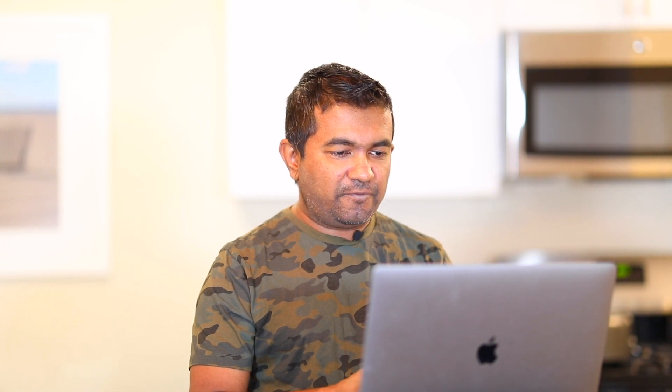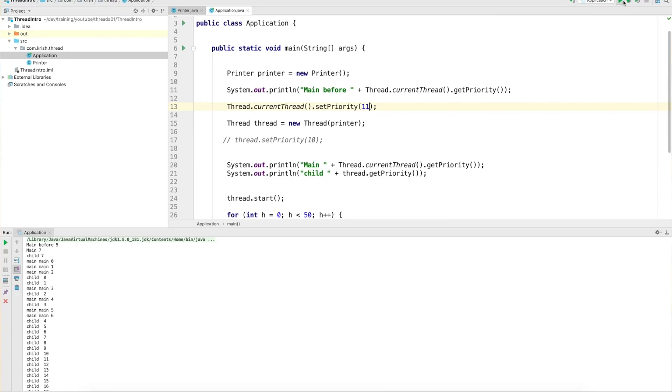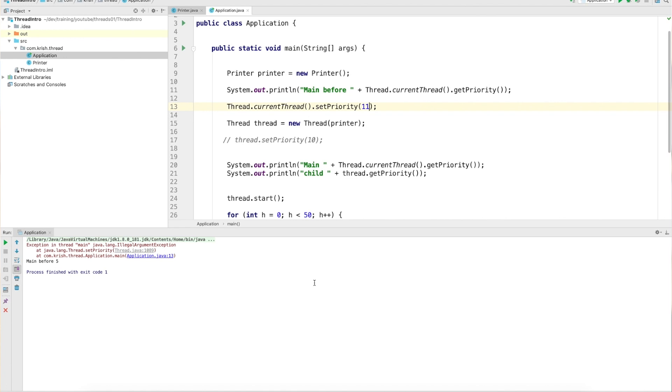Now the problem: what happens if I set something beyond 10 — say 11? Will it wrap back to 10? When I execute this, it will throw an IllegalArgumentException. This is another famous interview question. Some people say if you set more than 10 it will come back to 10 — that is wrong. What it does is throw an IllegalArgumentException because you are setting something beyond the allowed limit of thread priority, which is 1 to 10.